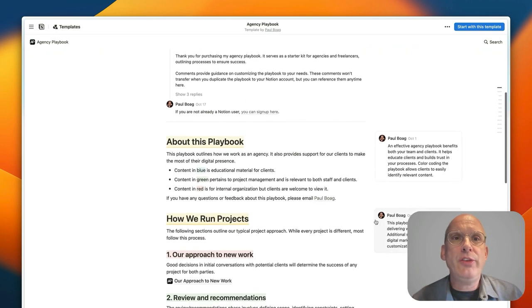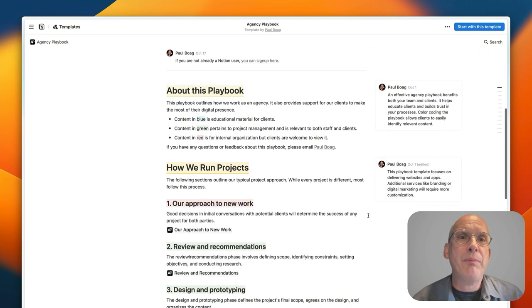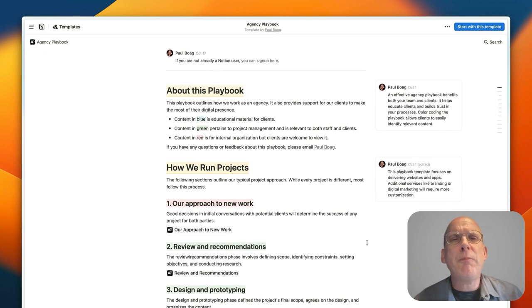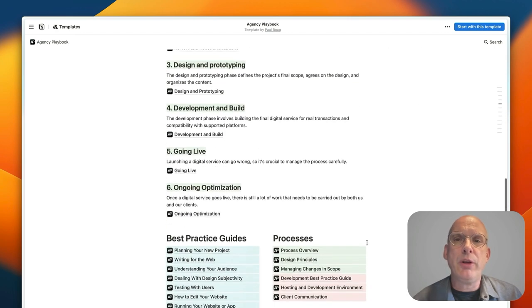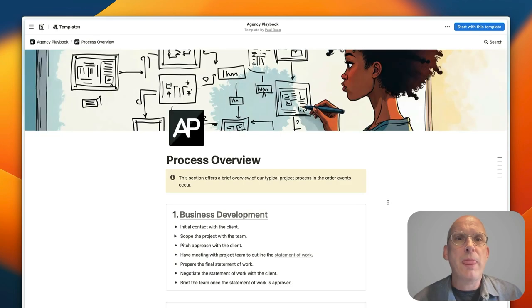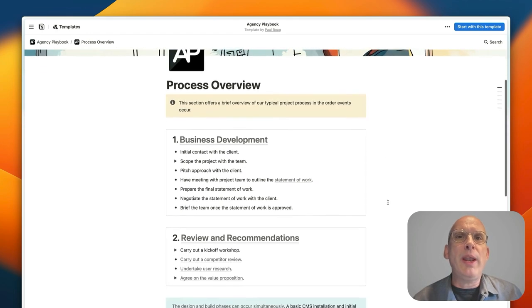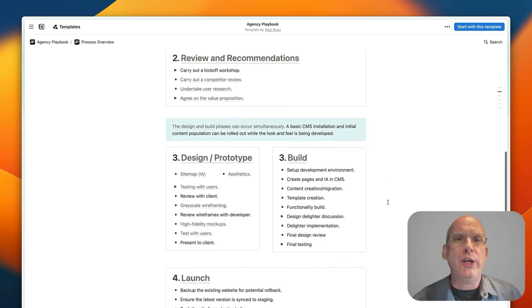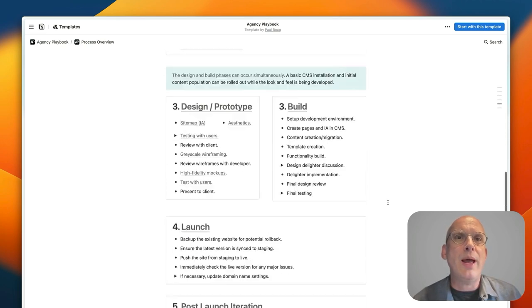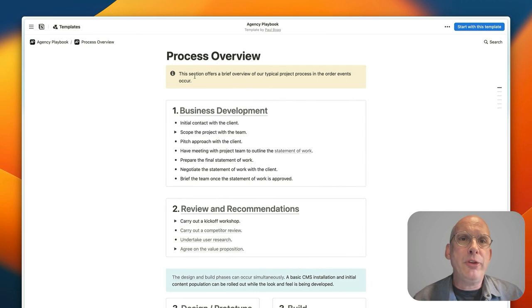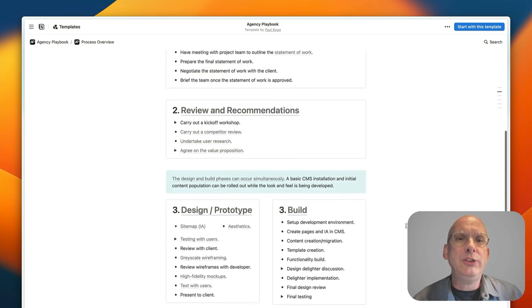Let's look at these areas in a little bit more detail. How we run projects: instead of diving in there what I'm going to do is go down and go into our process overview and the process overview gives you an outline of how a whole project would run through from beginning to end. Okay, so we've got the business development stage, we've got reviews and recommendations.